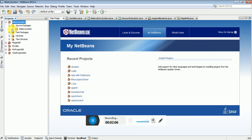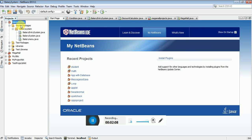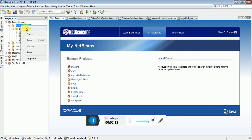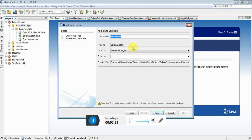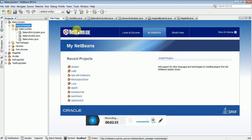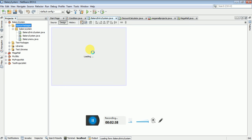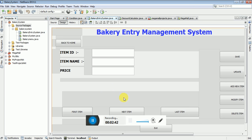Once you're done, you need to add a JFrame. How to add it: go to the source package, right-click and expand the options, then add a JFrame — the second option is JFrame. Click on JFrame and once you click, enter the JFrame name as per your project. I have named it 'BakeryEntrySystem' in Java, then click Finish.